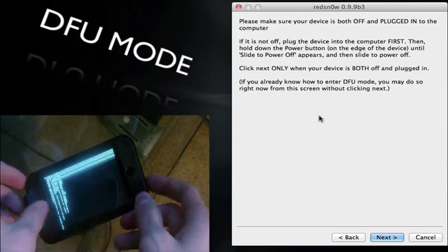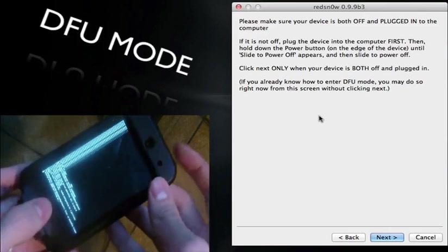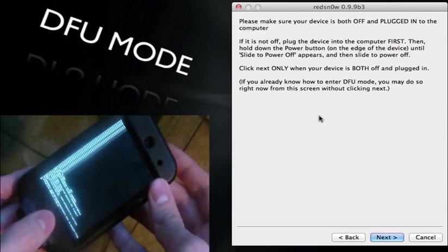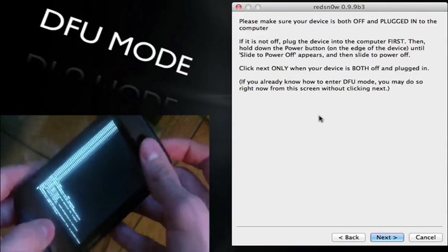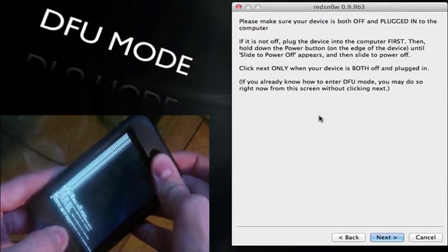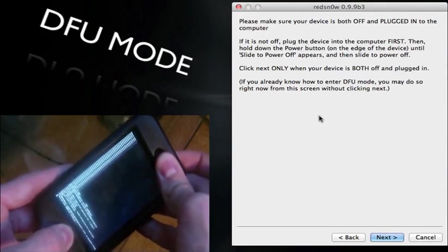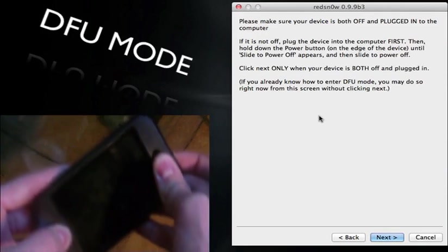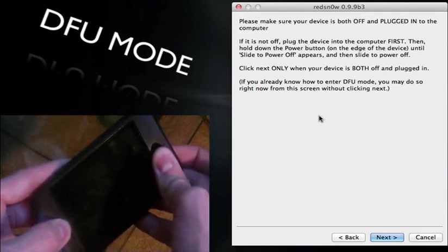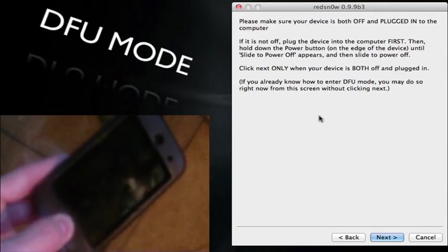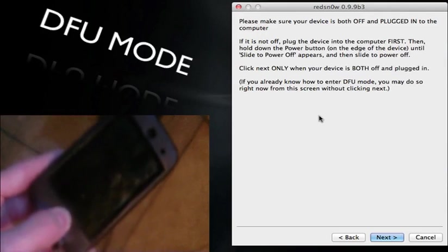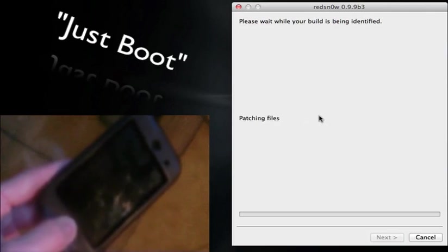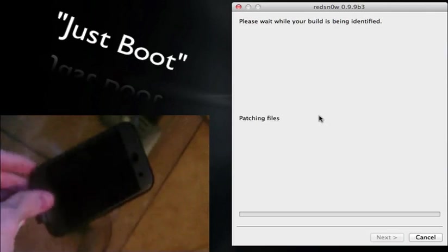Alright guys, so we're going to go ahead and do the DFU mode again. So power and home button for 10 seconds, release the power, continue holding home for another 10 seconds. So let's do that now. 1, 2, 3, 4, 5, 6, 7, 8, 9, 10. And release power, 1, 2, 3, 4, 5, 6, 7. And RedSn0w is doing something now.